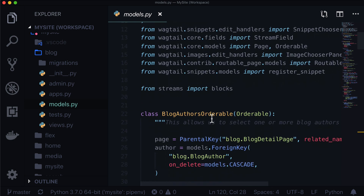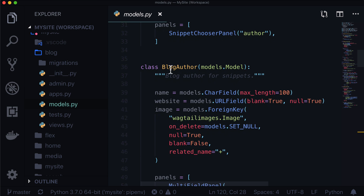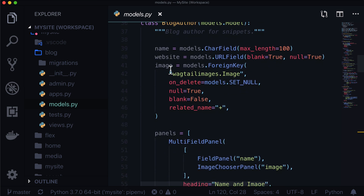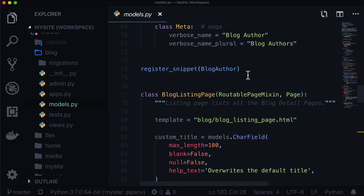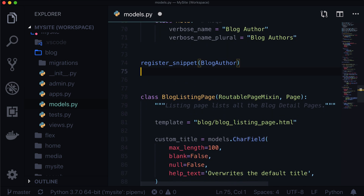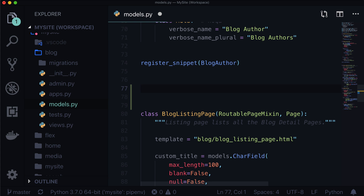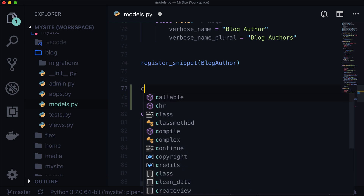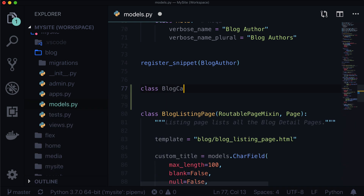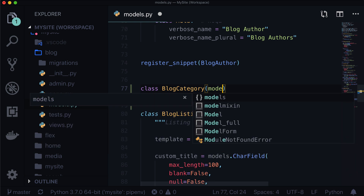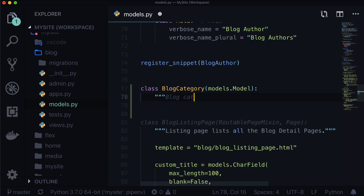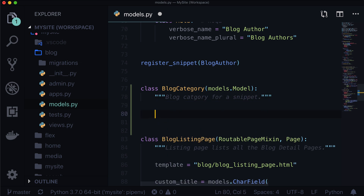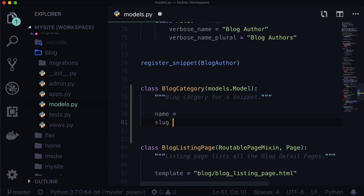I like to keep my snippets somewhere around each other. We've got a class blog author here — it's a Django model — and here we're registering the snippets. Let's do basically the exact same thing with slightly different data. So let's add class BlogCategory, models.Model, because it's a regular Django model. That's our docstring. Let's give it a name and also a slug.